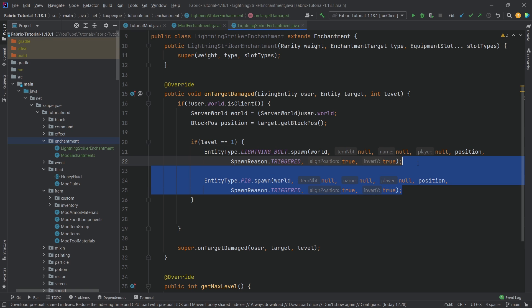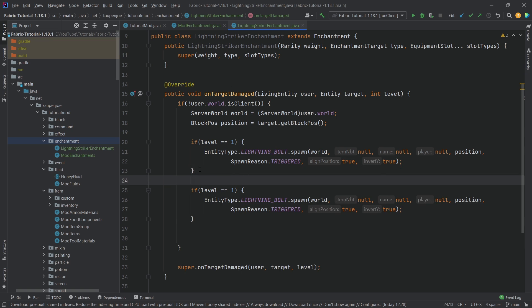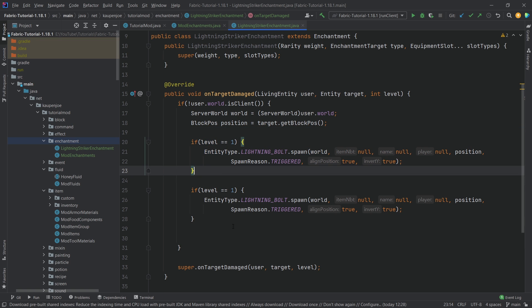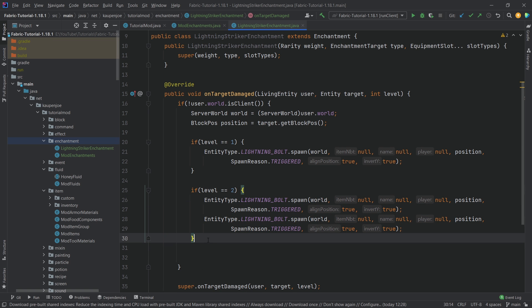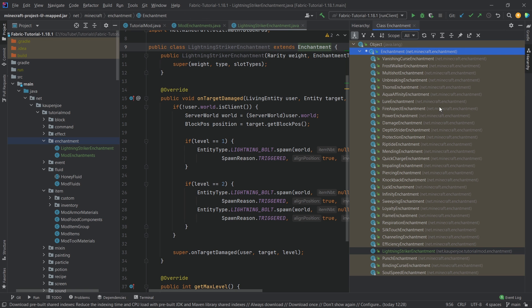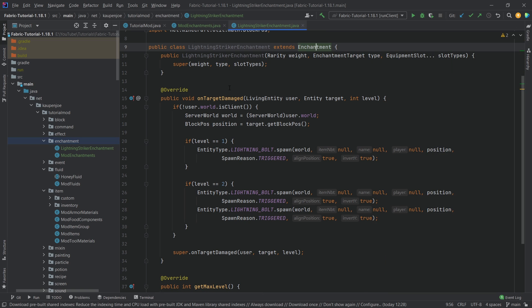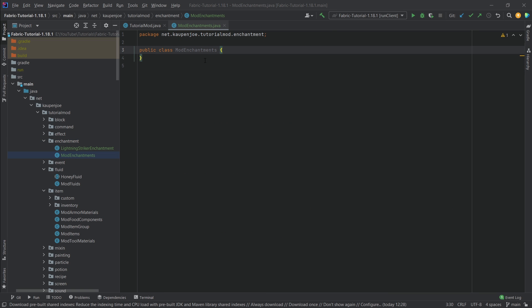That would be pretty funny. We copy that block with Ctrl+C and Ctrl+V, change the condition to level equals 2, and spawn two lightning bolts instead of one. That's pretty much the entire enchantment class done. As mentioned, you can press Ctrl+H to check the functionality of different vanilla enchantments and find something similar to model yours after. Now let's go to the ModEnchantments class to register our enchantment.